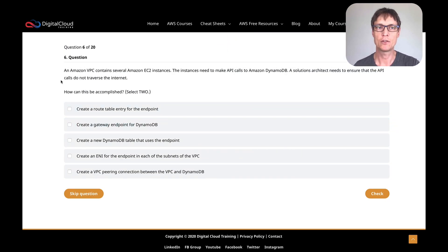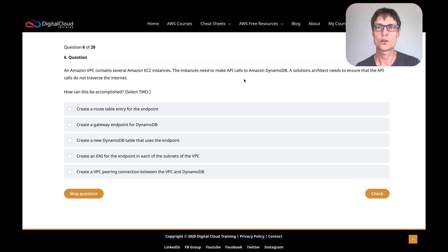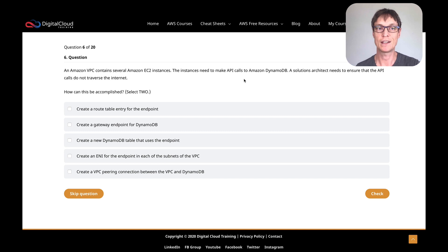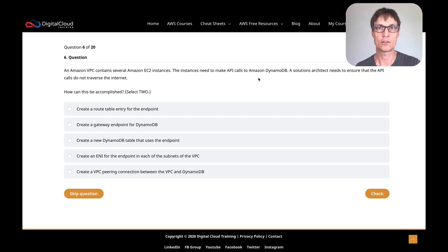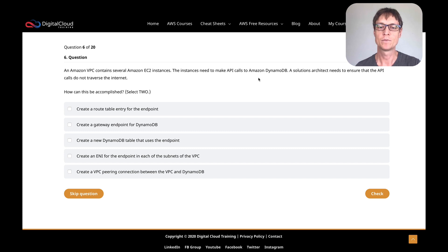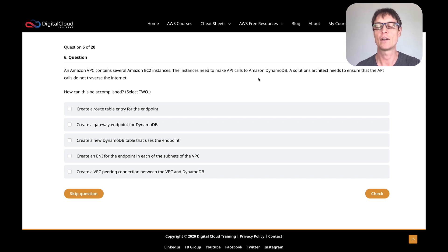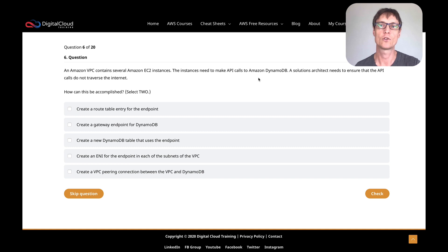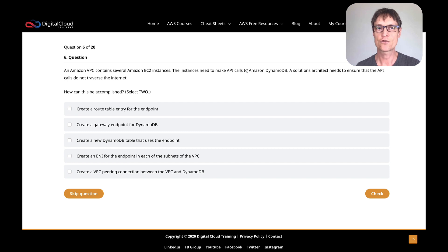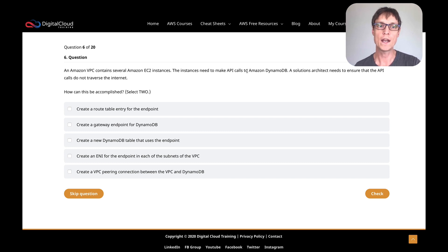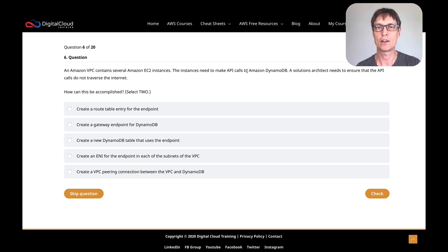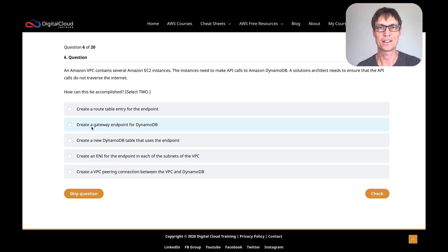Let's move on now to the next question. An Amazon VPC contains several EC2 instances, and the instances need to make API calls to DynamoDB. A solutions architect needs to ensure that the API calls do not traverse the internet. So obviously, DynamoDB is a public service, so that means that you connect to it over the internet. Even if you're in a VPC, the normal way would be that you hit an internet gateway or a NAT gateway. But in this case, we want to avoid that. So straight away, I'm thinking there's got to be an endpoint.